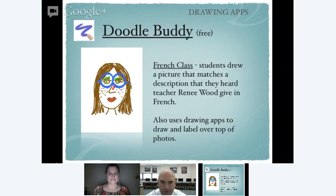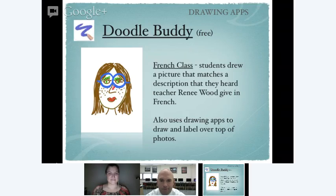Our French teacher in high school uses the drawing apps a whole bunch. She will dictate a description to the students and has them draw what she says — she can tell whether they put on the blue glasses or added freckles. It's a great way for checking vocabulary in foreign language classes. She also has students take pictures of things and then draw over top and label different items, which works great for any of the world language classes.